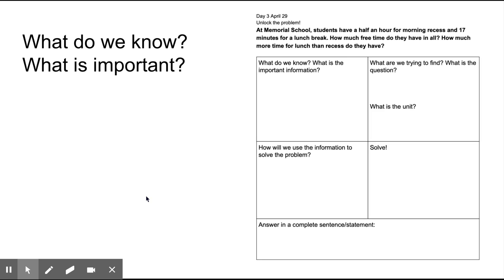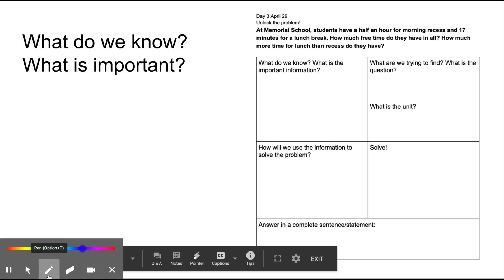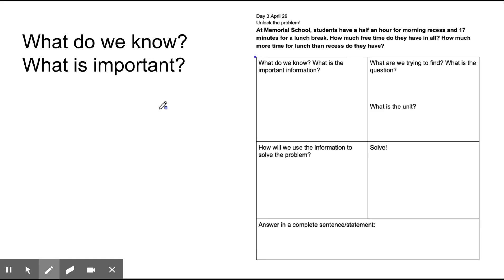Second graders, this is a two-part problem. First we need to identify the information we know - I'll underline it, and you should write it down in the first box. What do we know? What is important? We know that morning recess is half an hour. What is another way we could say half an hour? Half an hour is the same as 30 minutes. We also know that they have 17 minutes for lunch. So the important information is that recess is 30 minutes and lunch is 17 minutes. Write that information down here. Press pause so that you have time to write it down, then press play when you are ready to move on to the second box.